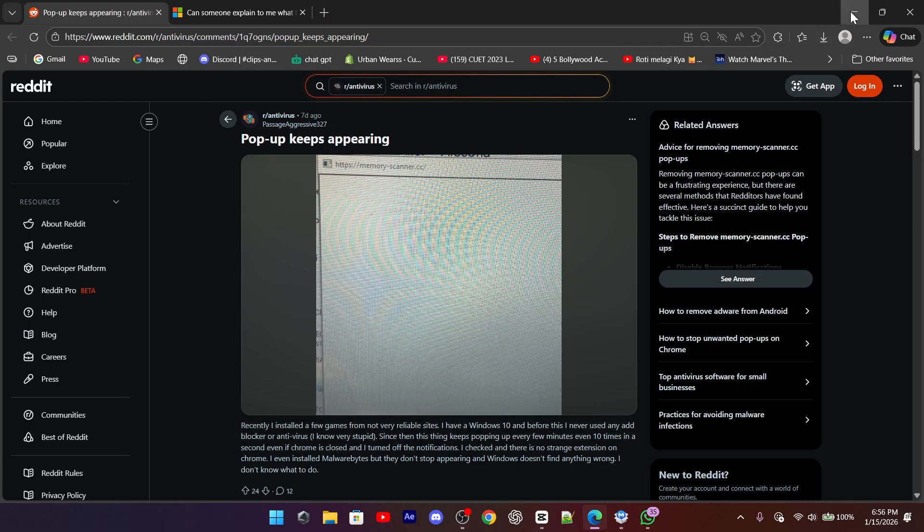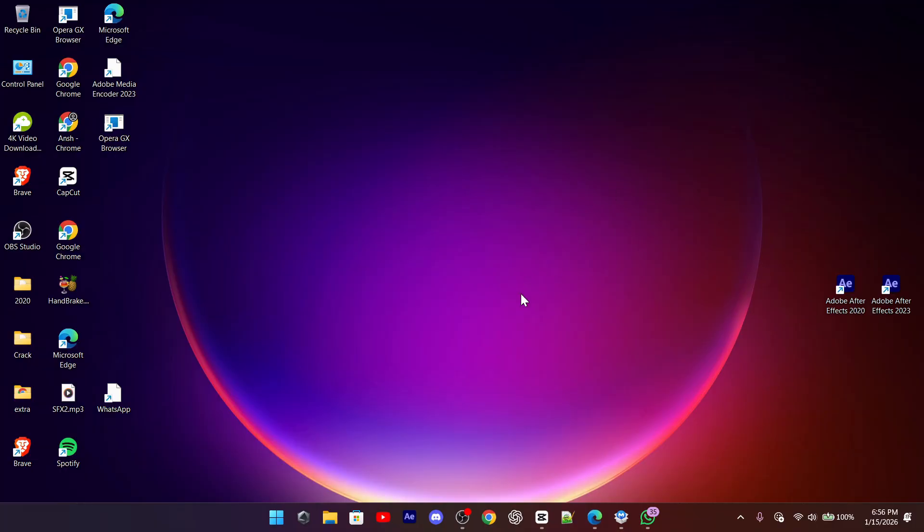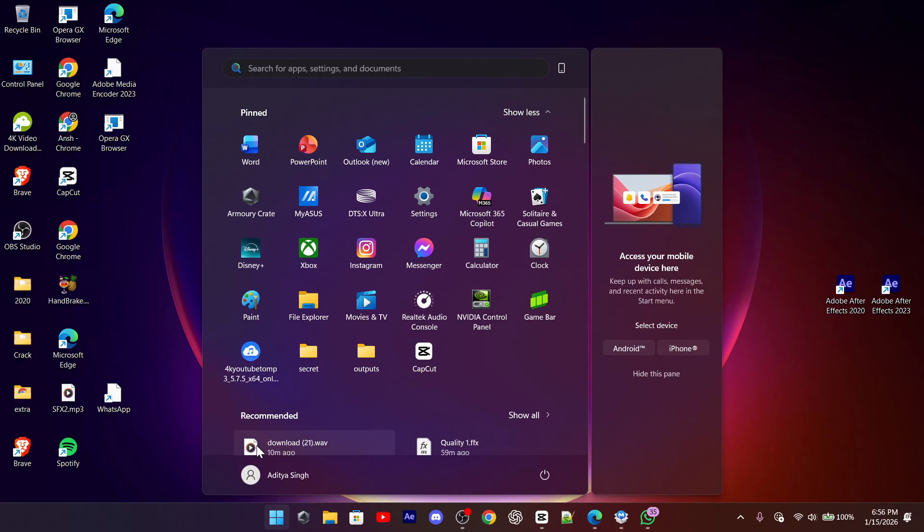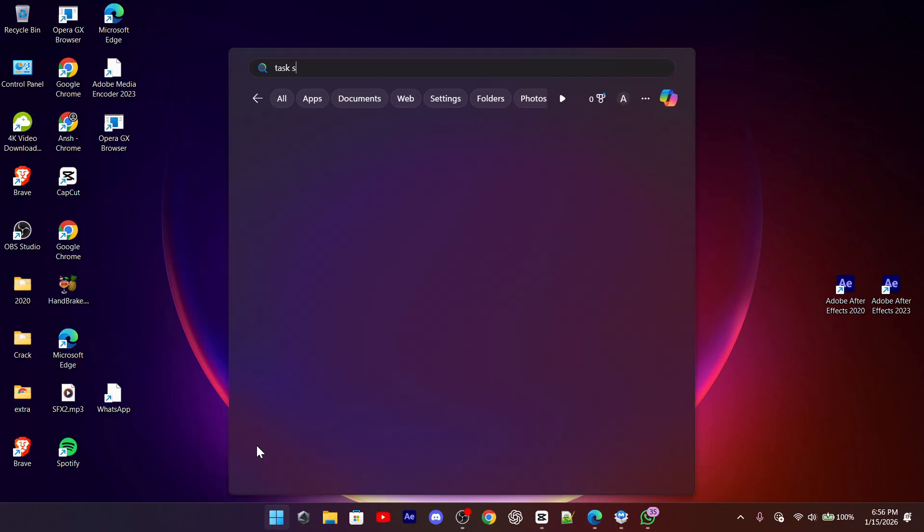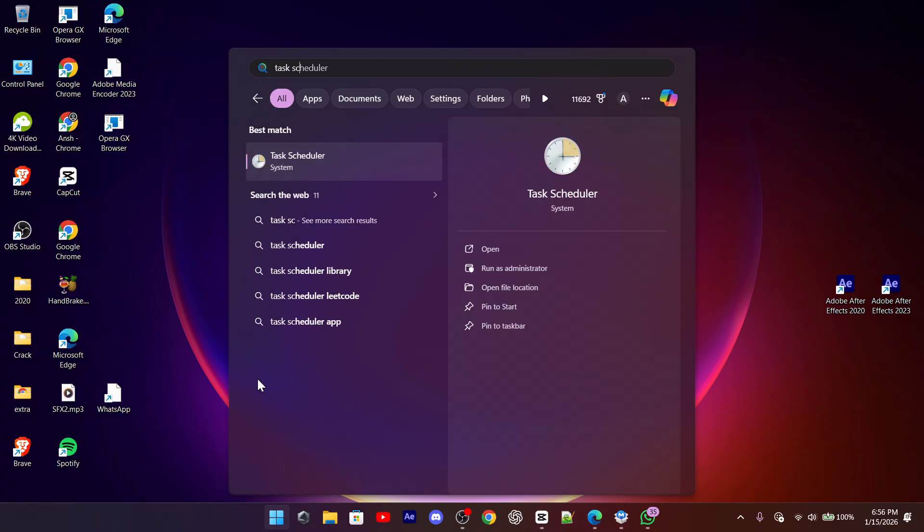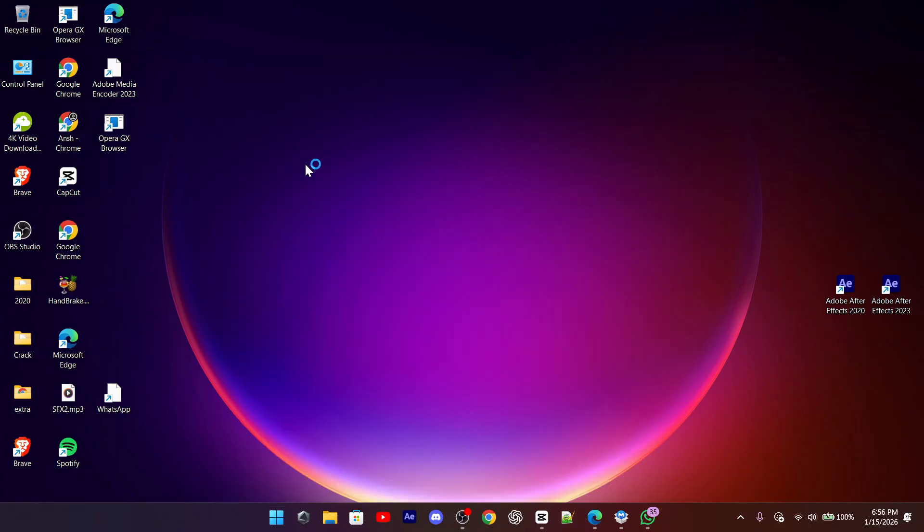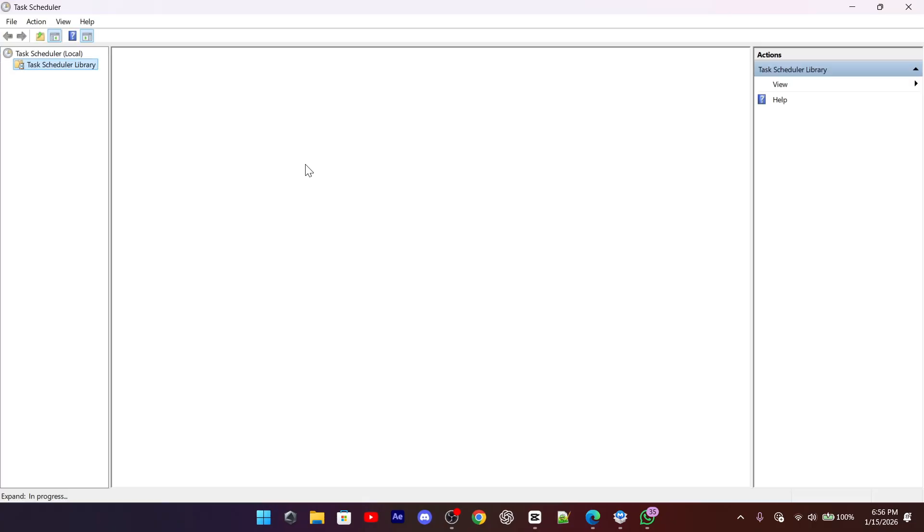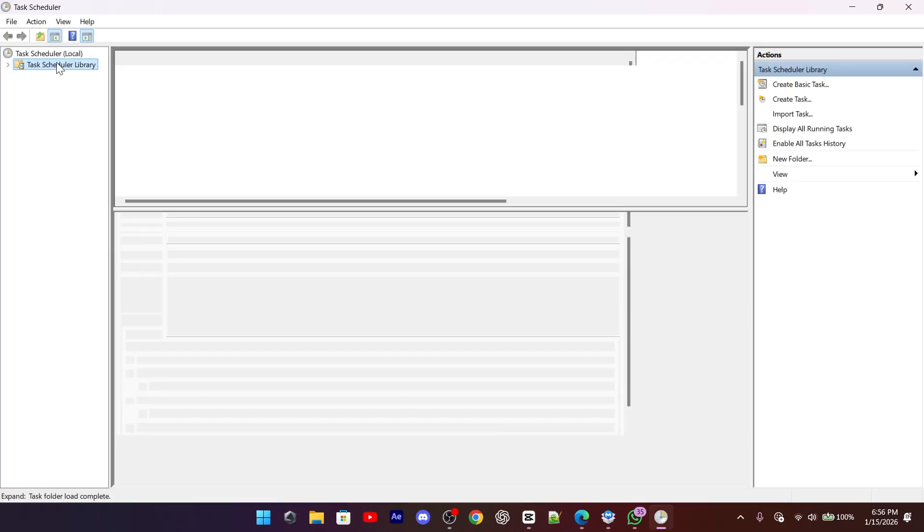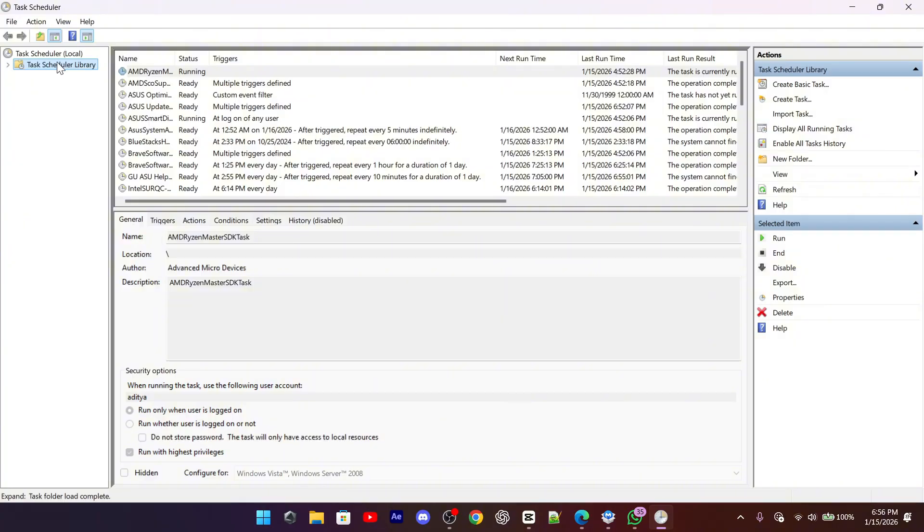If the pop-up still appears, the next step is checking the Windows Task Scheduler. Open Task Scheduler, go to Task Scheduler Library, and carefully look through the list of tasks.